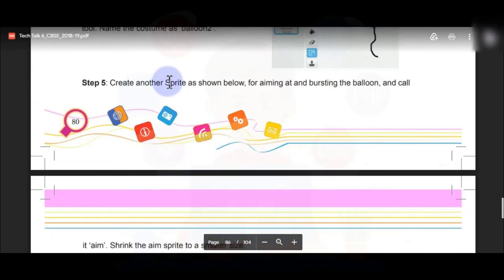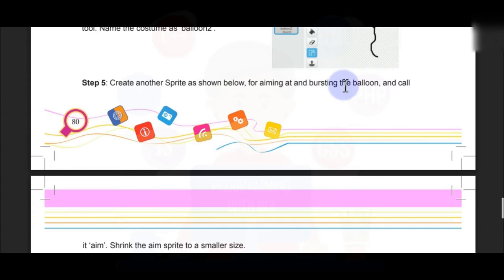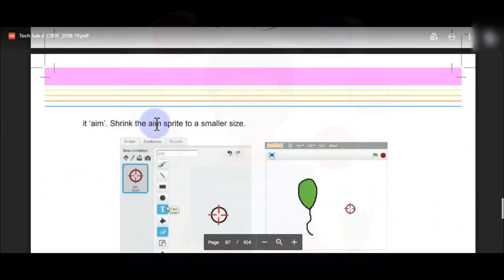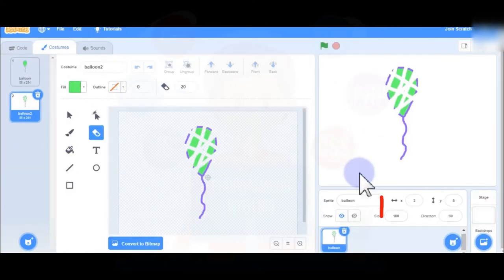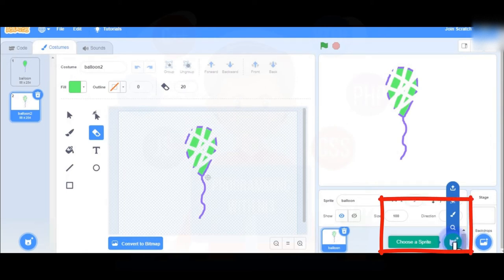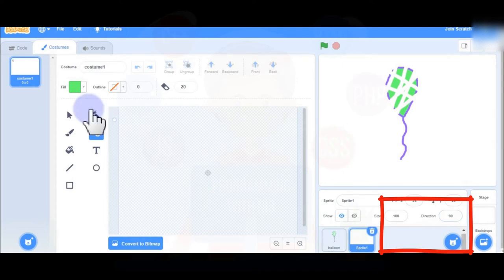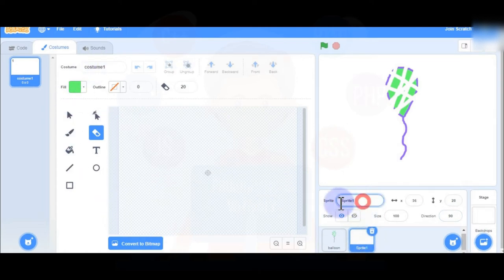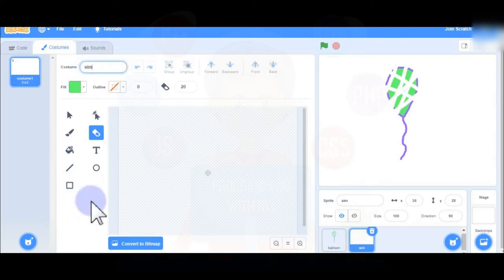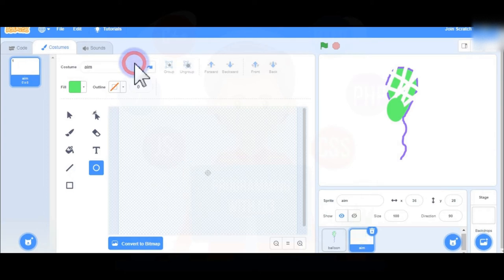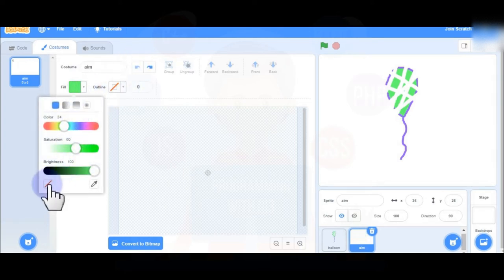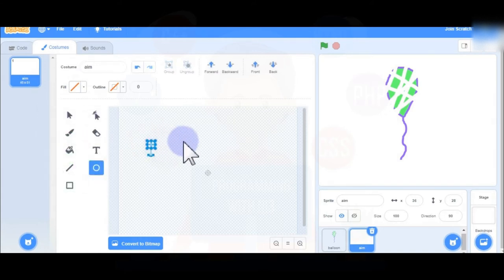Now create another sprite for aiming at and bursting the balloon — call it 'aim' and shrink it to a smaller size. Click on Choose Sprite then go to Paint Sprite and give the name 'aim'. To draw the aim sprite, first draw a circle and do not fill it — keep it empty.